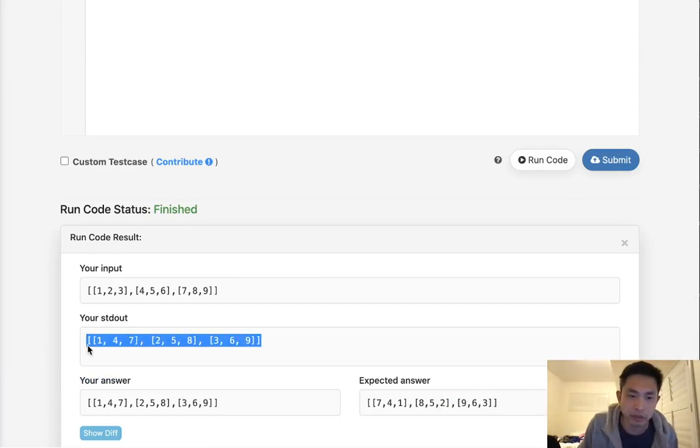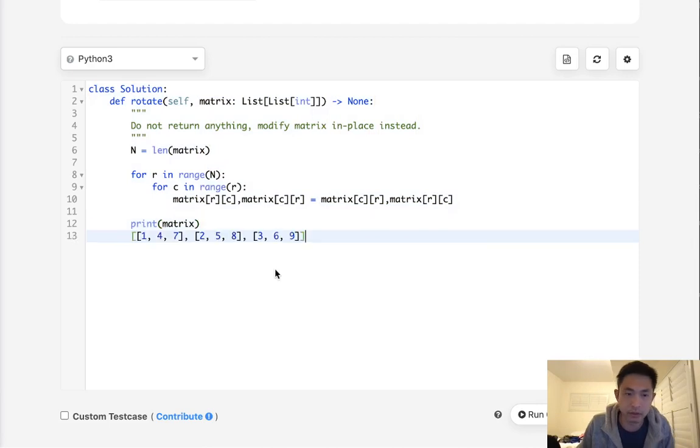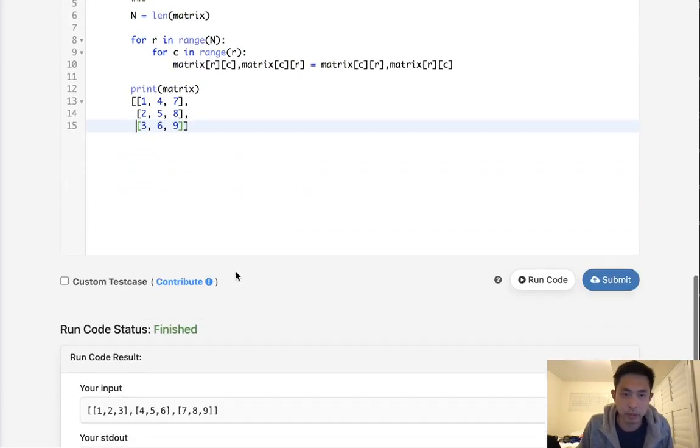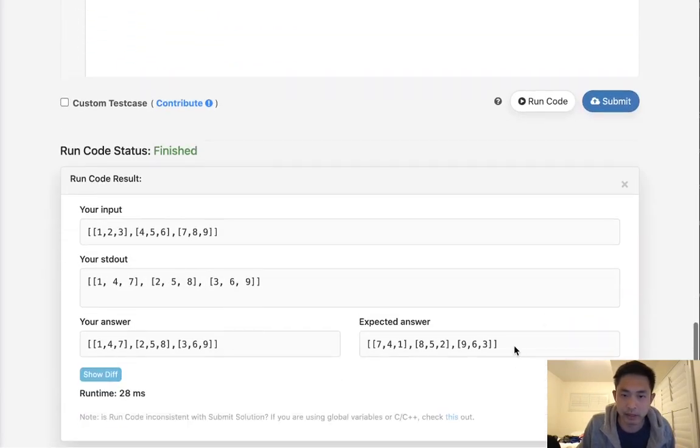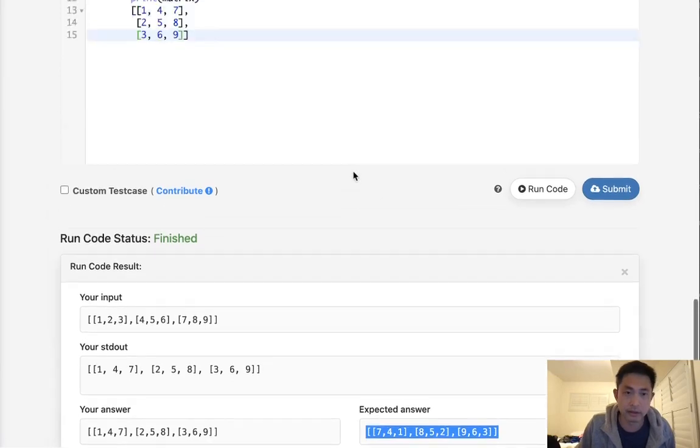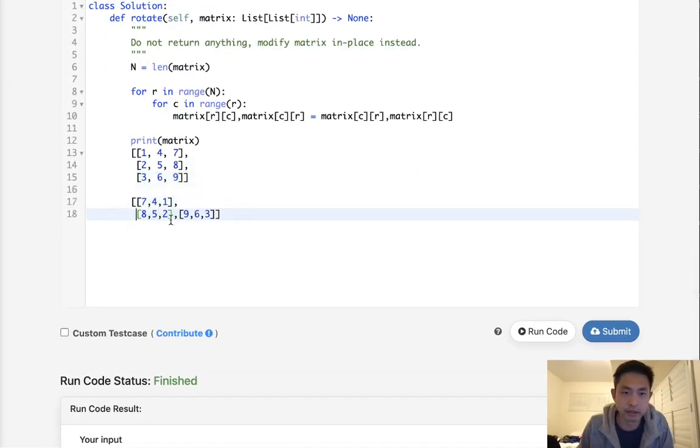We can see the matrix looks like this now, but we want it to end up looking like this. What do we need to do then?